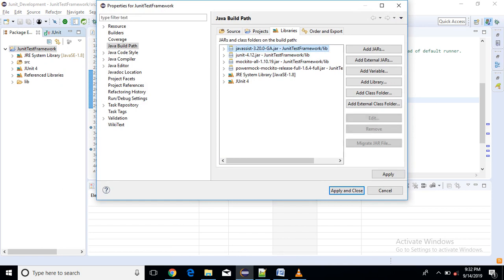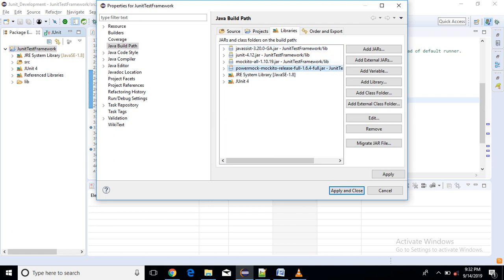There is one jar that is javassist 3.2 and next is PowerMock for Mockito release full 1.6. So these are the two jars you need to work with PowerMockito.